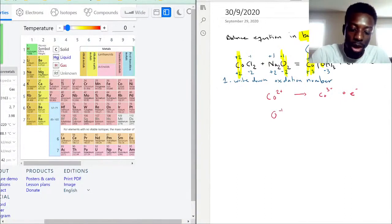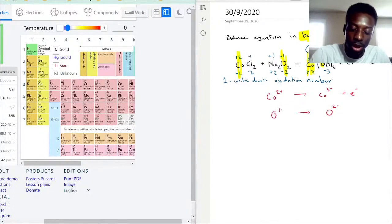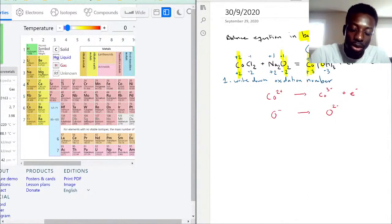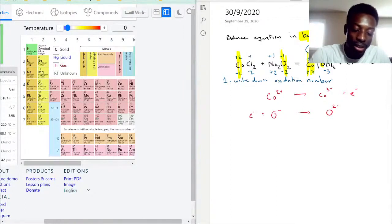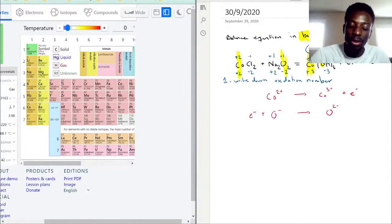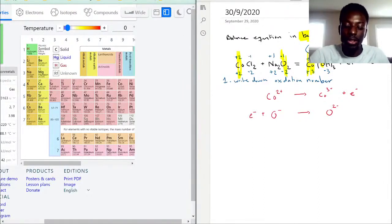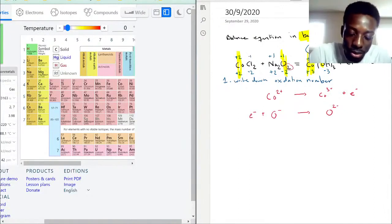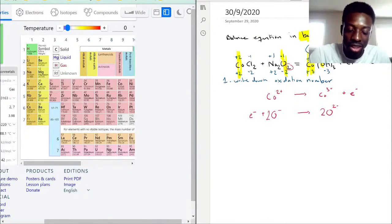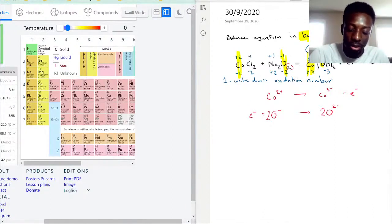Now for oxygen: O⁻ → O²⁻. To become more negative, oxygen must gain an electron, so the electron goes on the reactant side: e⁻ + O⁻ → O²⁻. Looking back at the original equation, there were two oxygens in Na₂O₂, so we put a coefficient of 2 in front — two oxygens on the reactant side produce two O²⁻ on the product side.